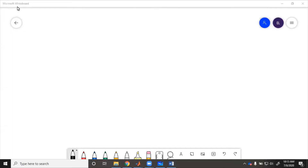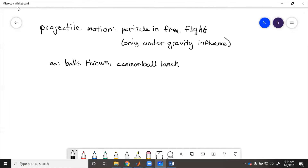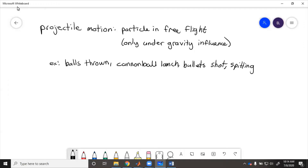Projectile motion is a particle in free flight only under the influence of gravity. Examples of this are throwing balls, cannons launched, bullets shot from a gun, pretty much any small object or an object where size doesn't matter. You simplify it, treat it as a projectile — it gets launched with an initial velocity, flies through space, and then lands somewhere.